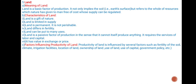Land — Meaning: Land is a basic factor of production. It not only employs the soil, that is the earth's surface, but refers to the whole of resources which nature has given to men free of cost. Its supply can be regulated. Characteristics of land: Land is a free gift of nature. Land is limited in supply. Land is permanent and not perishable. Land differs in fertility. Land can be put to many uses. Land is a passive factor of production in the sense that it cannot itself produce anything.